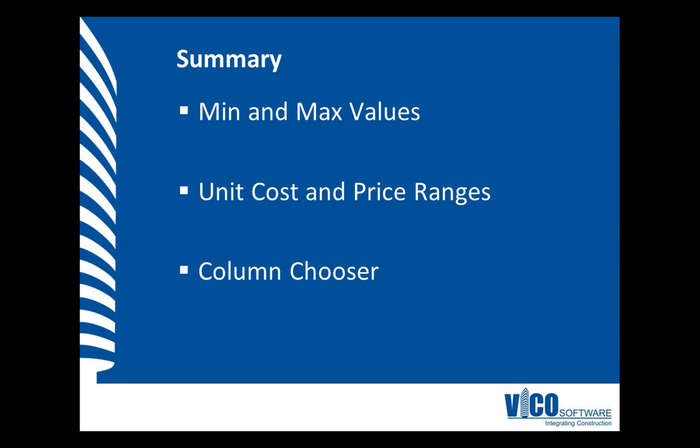During this video, I entered minimum and maximum values for some components to define the expected cost range for these items and to determine the variance in the project cost. I used the column chooser to activate the minimum and maximum columns that I needed for this.